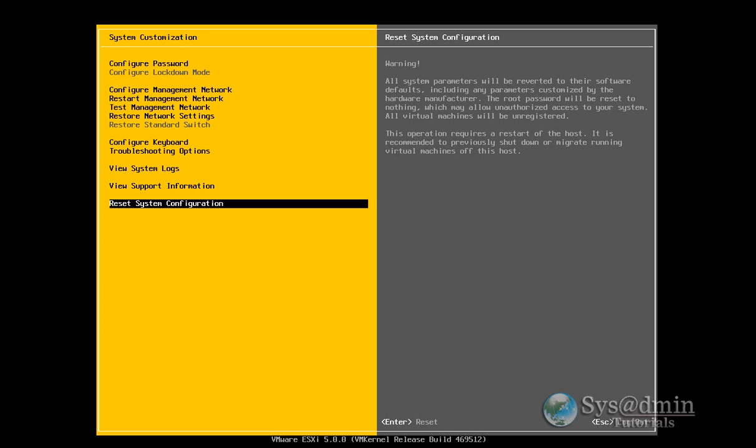And second time when I was installing a Nexus 1000V switch. And kind of didn't work as I planned. So I locked myself out. And the only way to get back in was either to rebuild the ESXi or just reset the system configuration. So basically I used this option. And worked great.